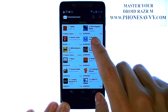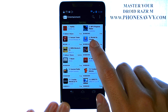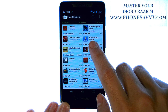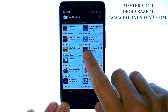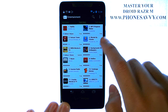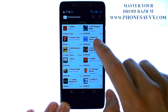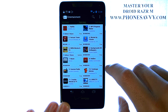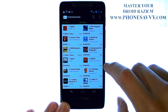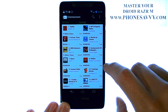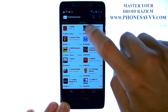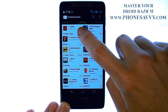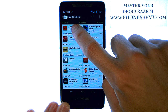This same setup is for all of the categories, whether it be education, lifestyle, and so on. All you have to do from here is select an application that you would like to download to your device — for example, Netflix.